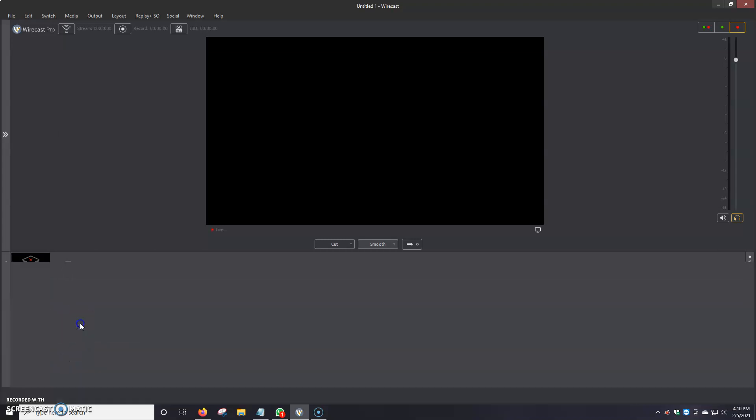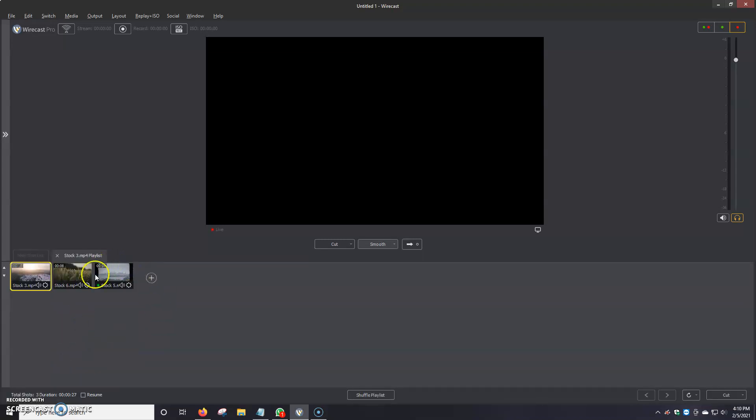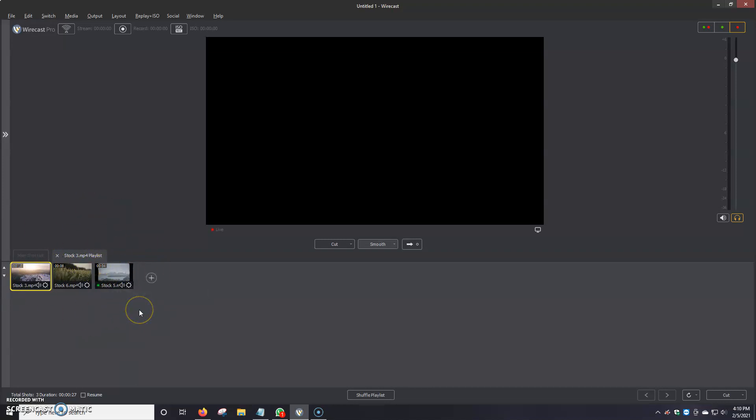Now if I double click stock 3, it'll automatically take me to stock 3 MP4 playlist. This is the playlist of the videos, basically what we've got added. In total down here I can see we've got three shots, which is three videos, 27 seconds long.